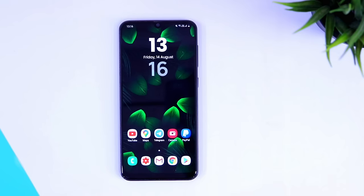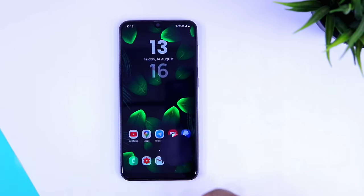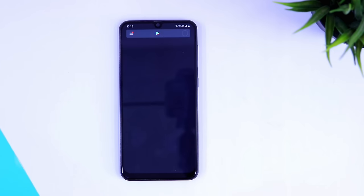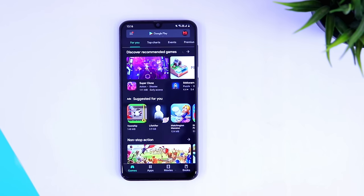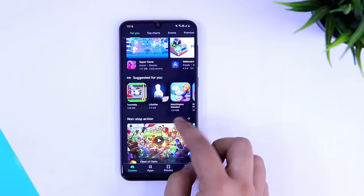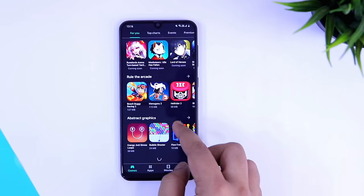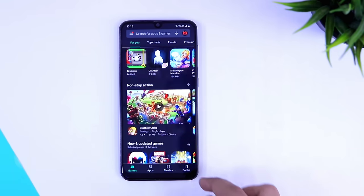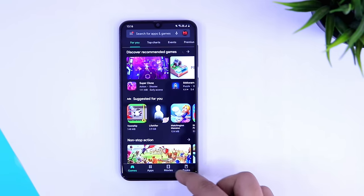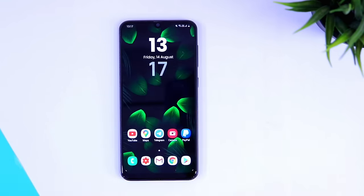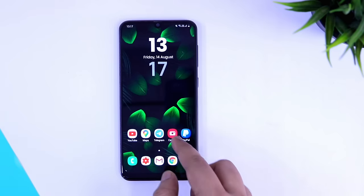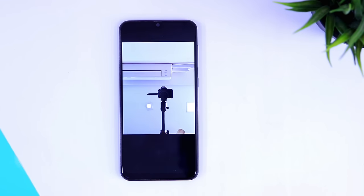Alright guys, first off we have an old but very effective trick that most of you may already know. You can actually reduce the animation speed in your phone to make it much faster. When you open any application you get these animations, which make your device feel quite slow.